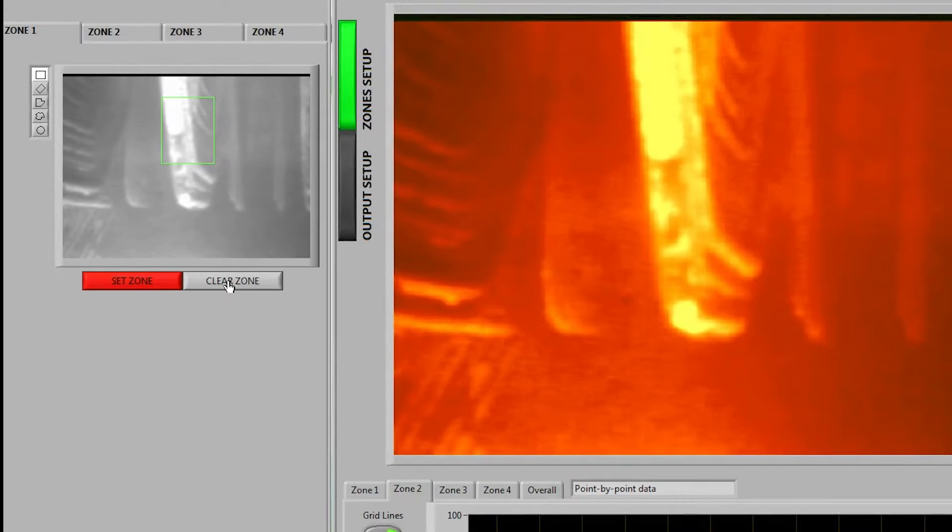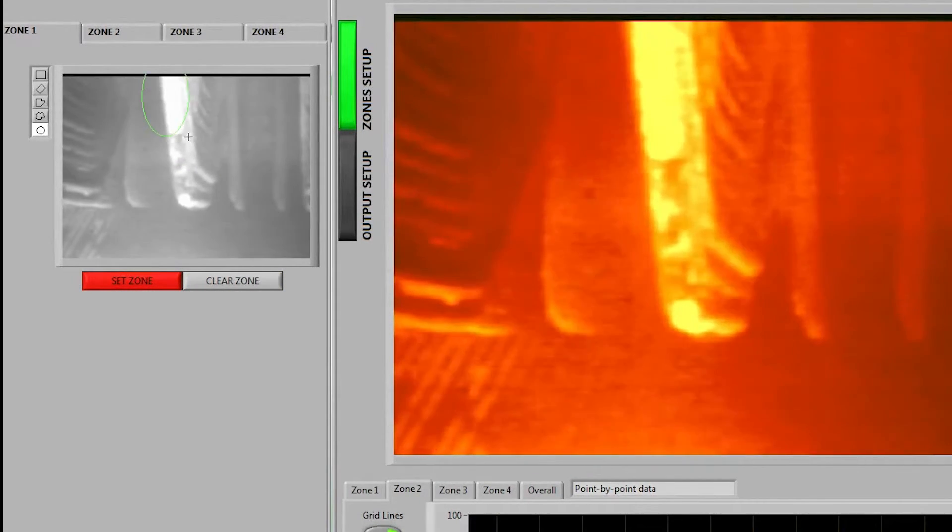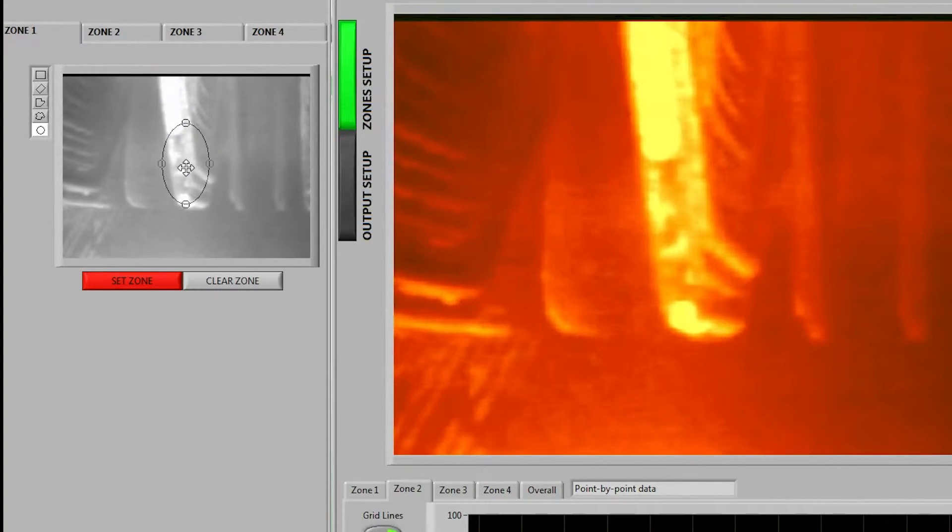If I don't like it I can clear it. Let's go ahead and go with the circular shape again and it does need to be inside of the frame so we'll set it up here.